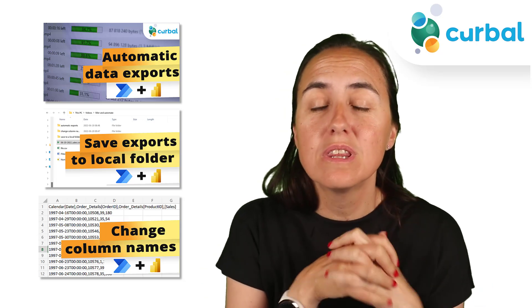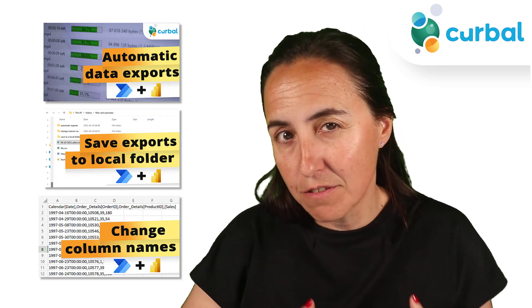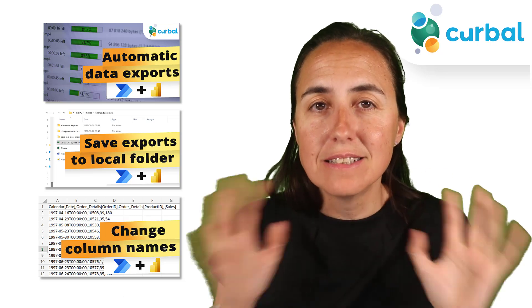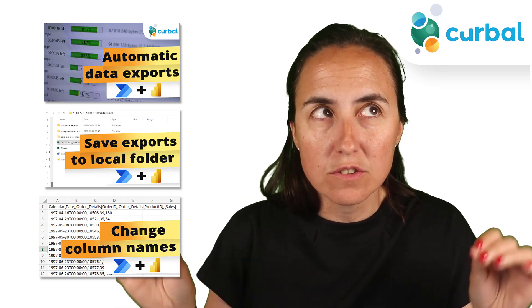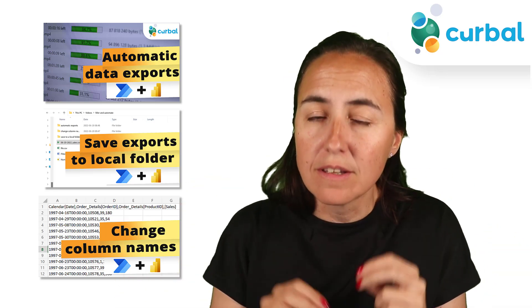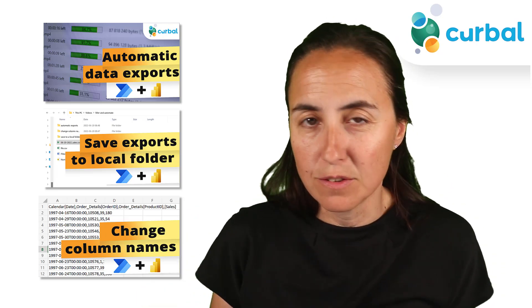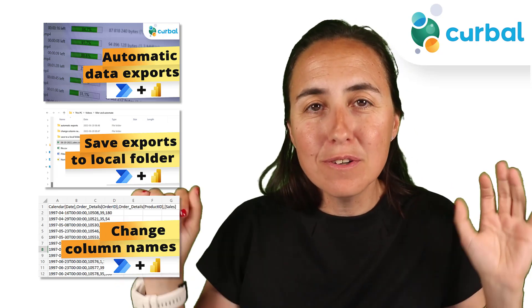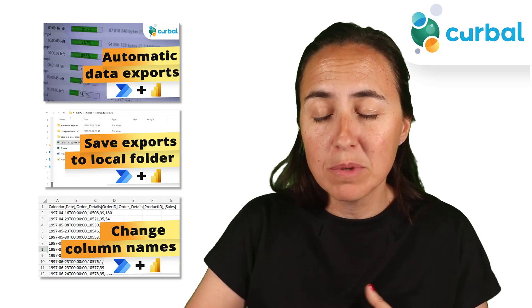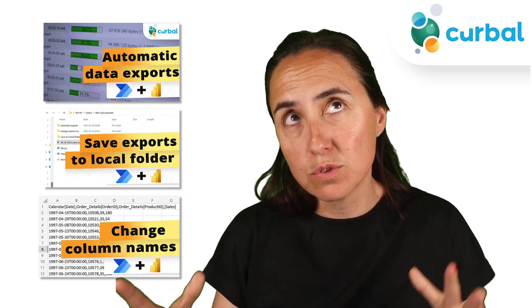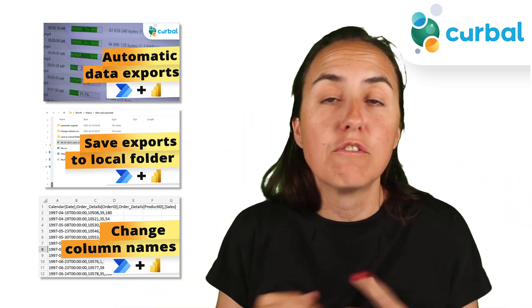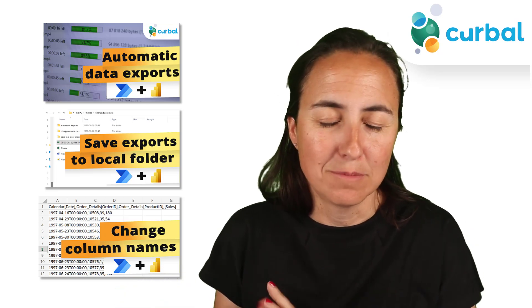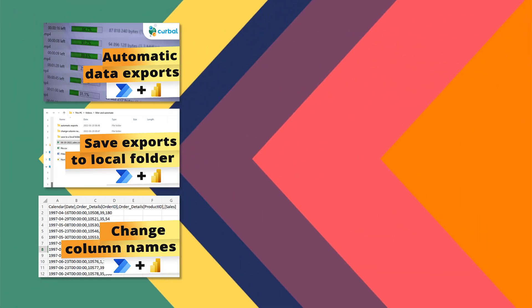We continue with the export data from Power BI series. This time, we are going to filter the data before we export it using Power Automate. We're going to filter the data in Power Automate, but in future videos, we will use the filters under our report to export filtered data. Let's get started.